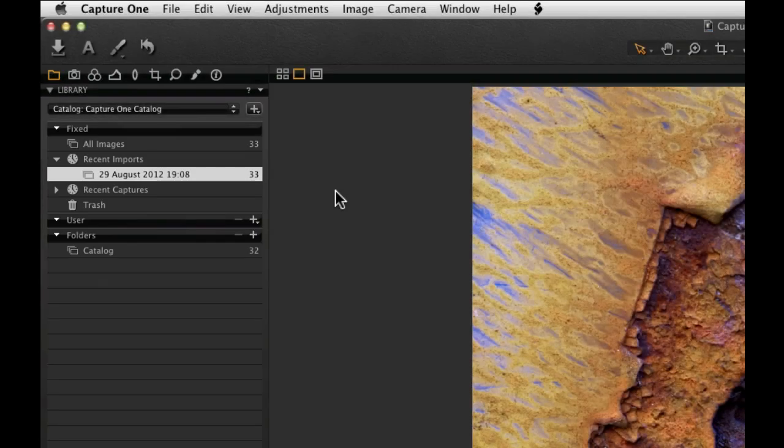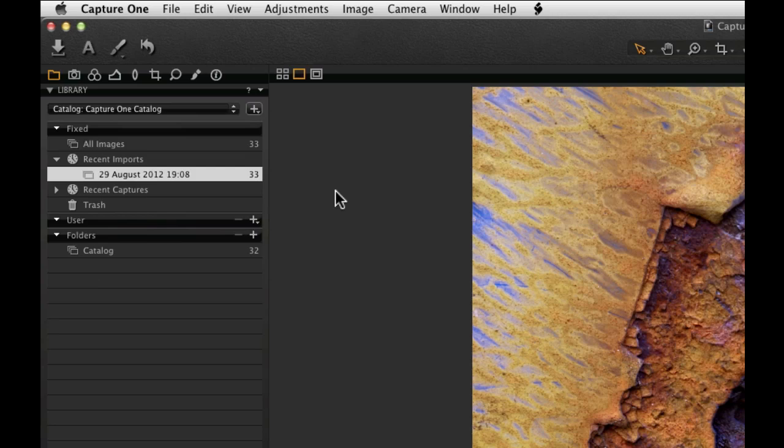The content of the Fixed window cannot be changed and shows fixed albums of all the images in the current catalogue, Recent Imports, Recent Captures and the Trash.